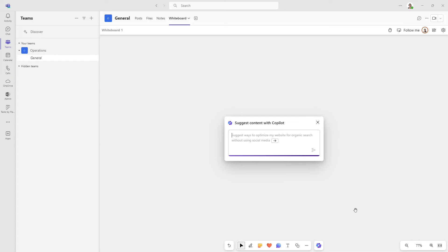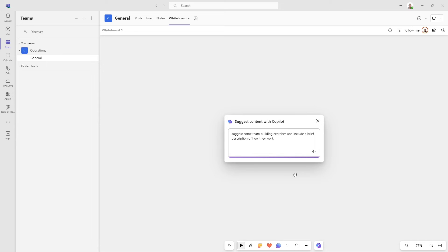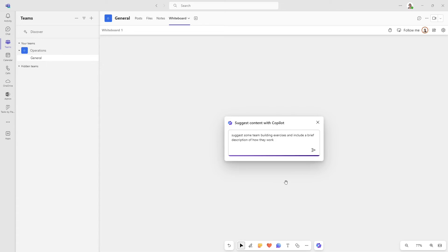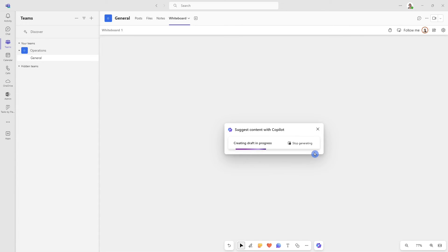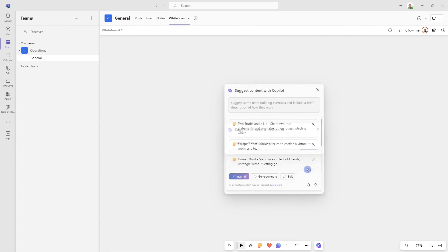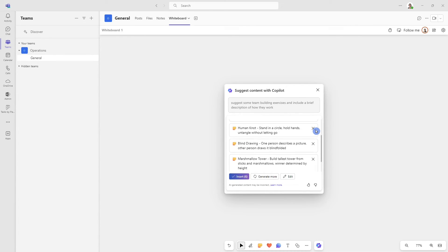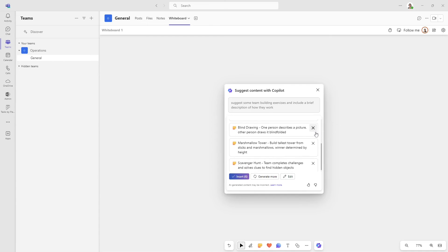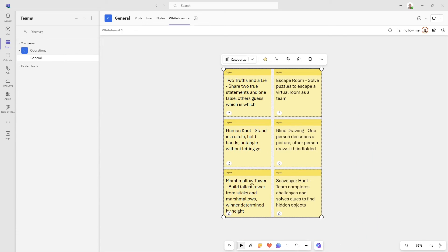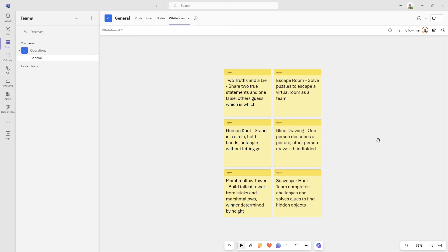In our instance, I want Copilot to suggest some ways that we can have some team building exercises, as well as include a brief description of how they work. And here we can see that Copilot has generated a handful of team building exercises that we can incorporate into our work retreat. And look at that. This is just inputted in here and provides a nice foundation that our team can now work.